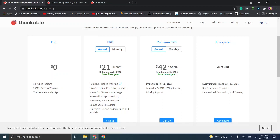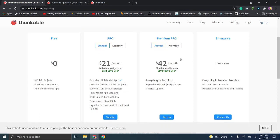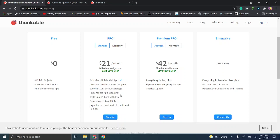The Pro plan at $21 a month is pretty affordable. You can publish as a mobile web app, get unlimited private and public projects, and one gig of account storage. If you're not building a social networking app with a ton of shared data, that's still pretty usable. You also get personal app branding — no Thunkable branding — plus pro components like AdMob for paid ads, and expedited iOS and Android build and publish.